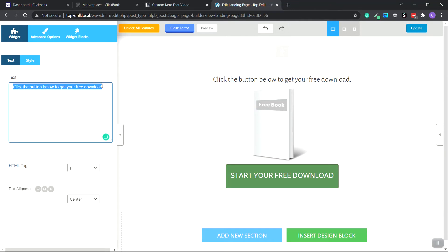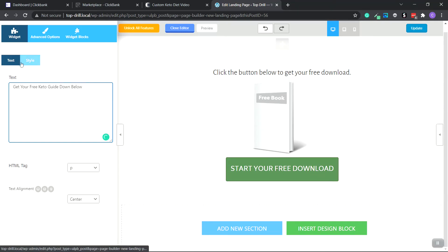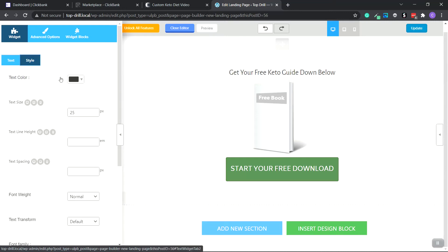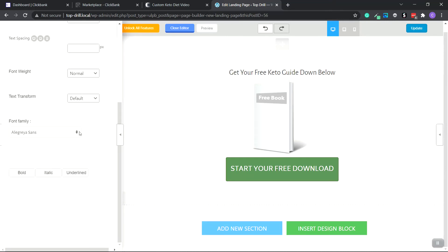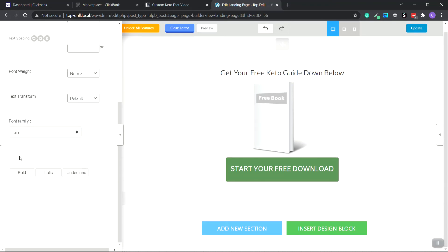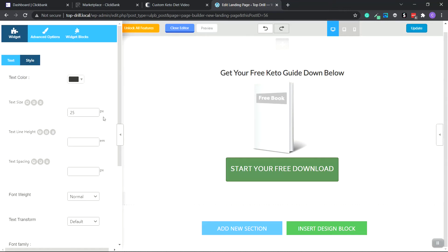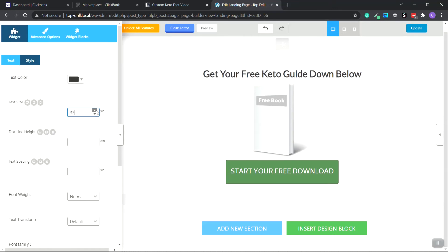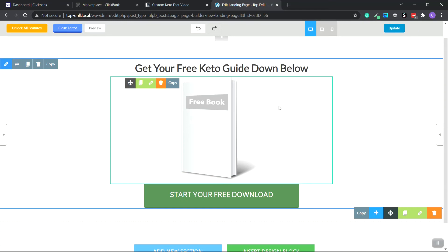Now we're going to click on the text element and change it to 'Get Your Free Keto Guide Down Below.' Go up to the Style tab, change the font to Lato, bold it, and set the size to 35. Then click the arrow button to close the menu.